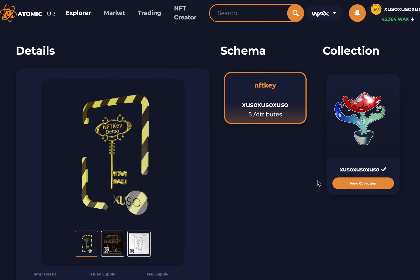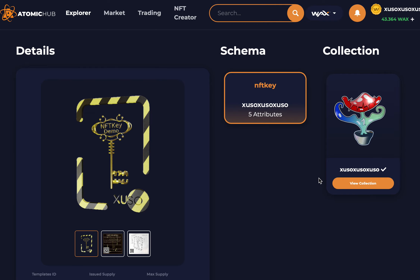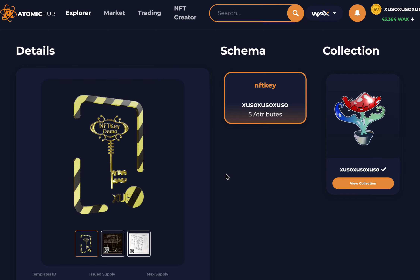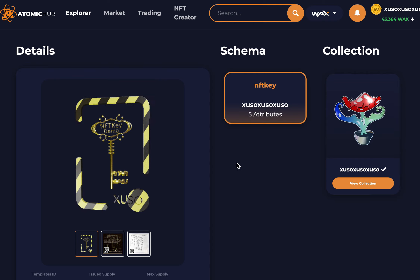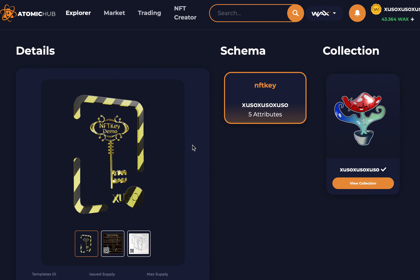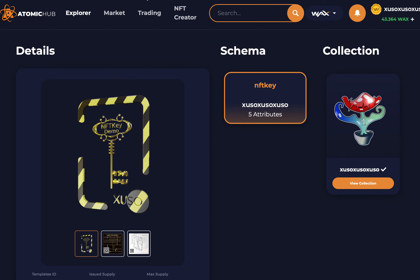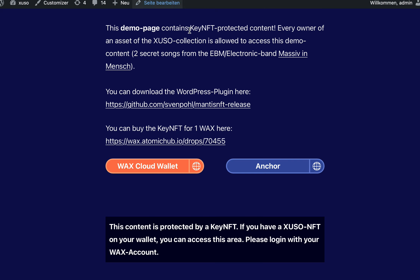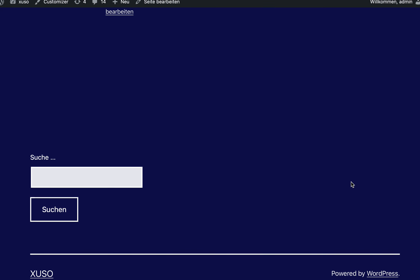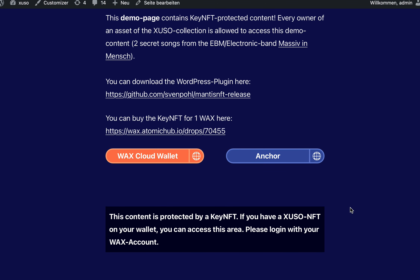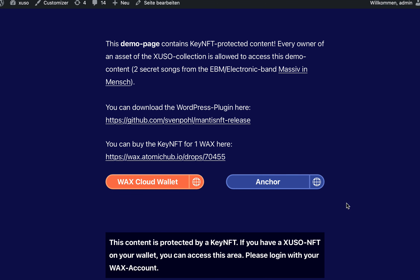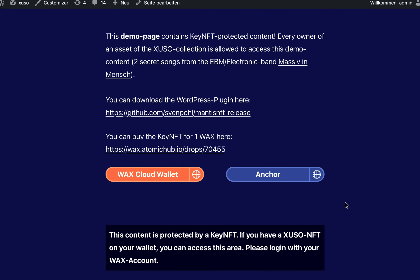I'm Sven, the creator of the Xuzo collection on Atomic Hub and the WAX blockchain, and I would like to introduce NFT keys. The idea is you're running a WordPress blog and you have content that you want to make accessible only by the owners of your NFTs.